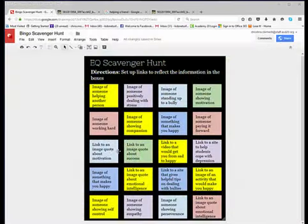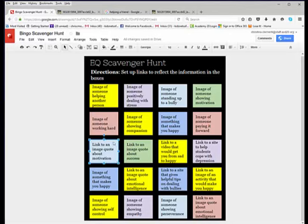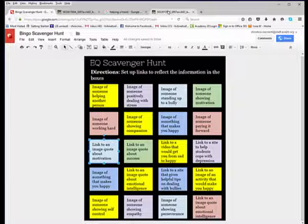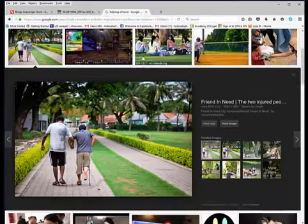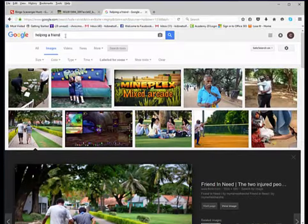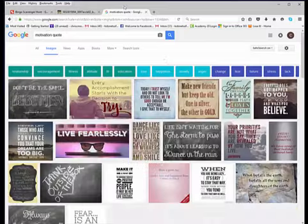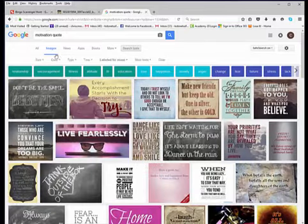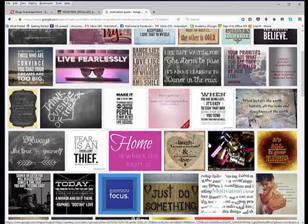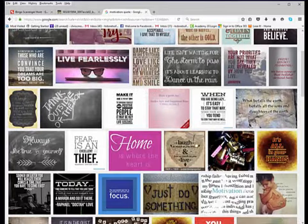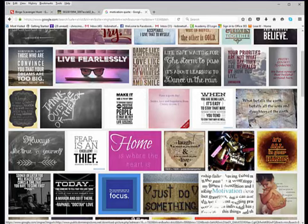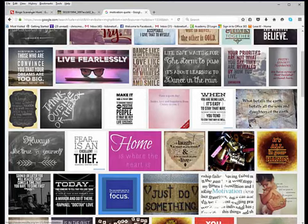When you set up the ones that say link to an image quote about motivation, or anything similar to that, you would just do motivation quote, and then make sure images is selected. And then you would skim through those to find one that you would like to represent on your bingo.